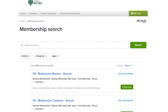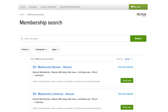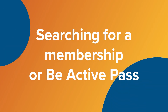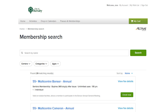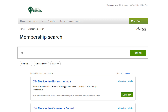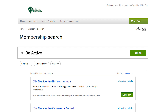If you can easily find the one you wish to purchase, select Enroll Now. If you don't see the membership or Be Active Pass in the list, you can easily search for it. There are a few different ways to search — you can start a search by simply typing in your search words and selecting Enter.